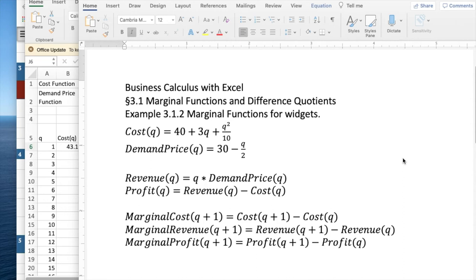Today we're looking at example two out of marginal functions for widgets, out of section 3.1, marginal functions and difference quotients.